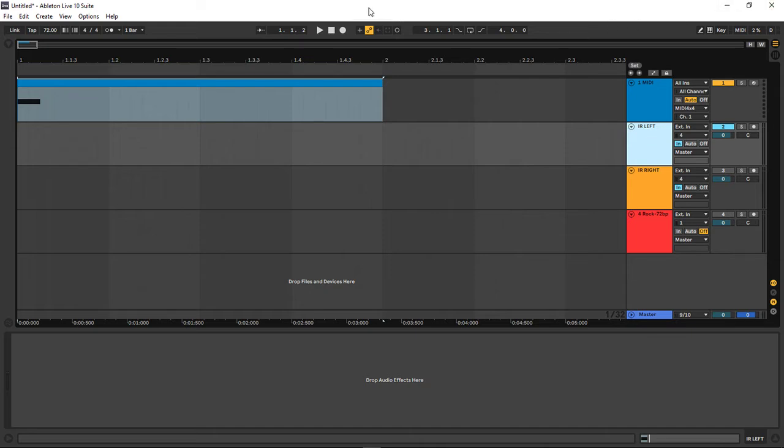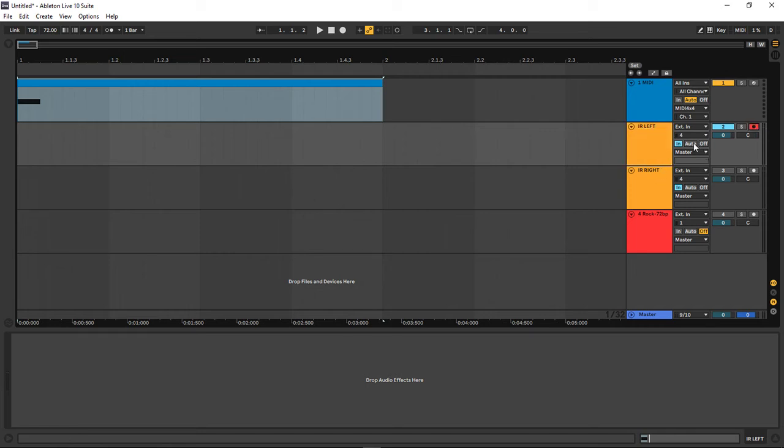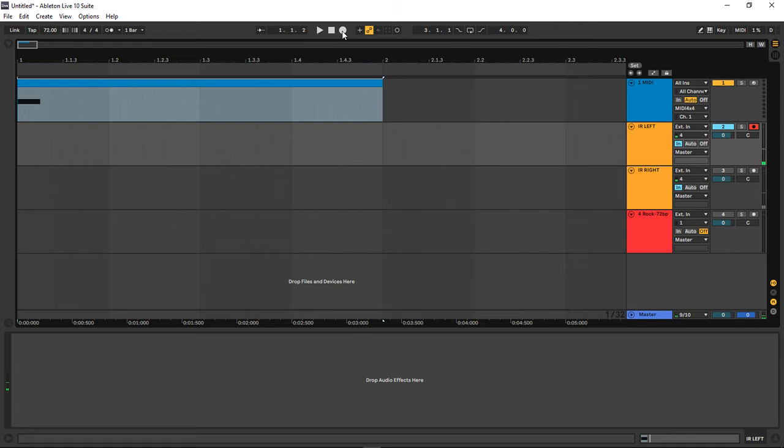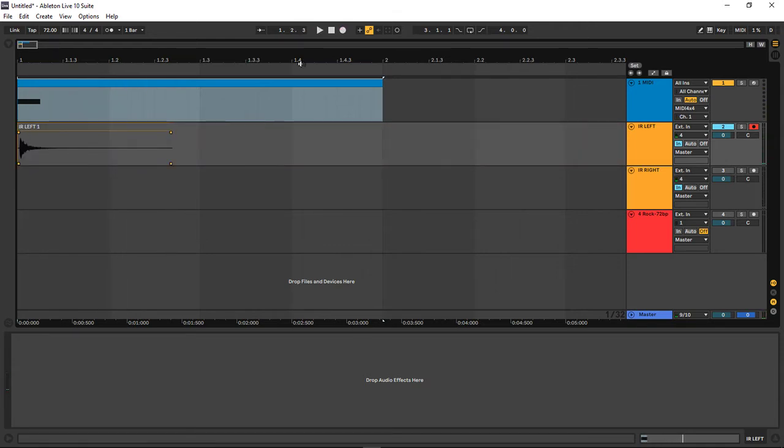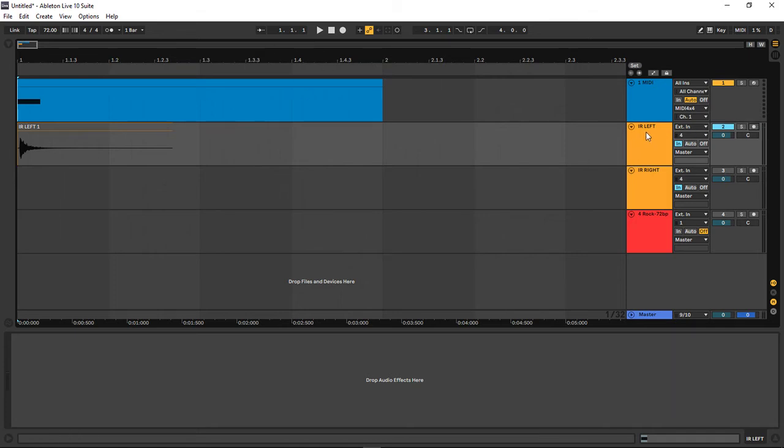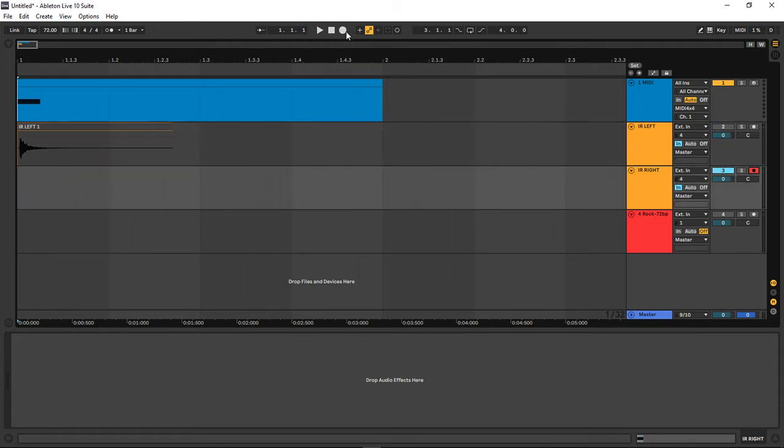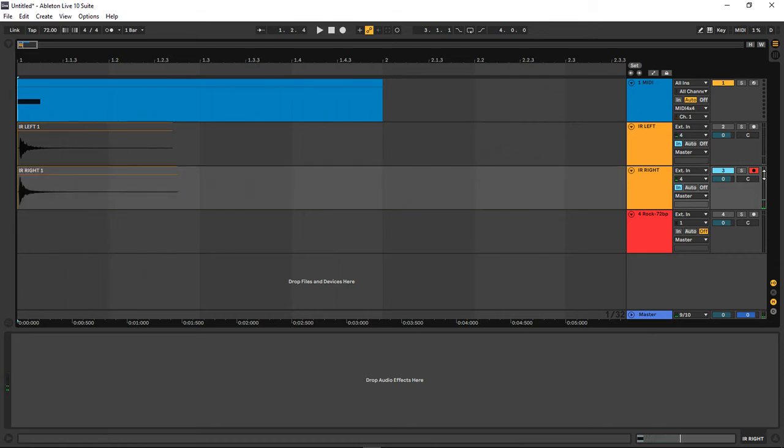But you can also do a mono impulse response and run stuff through that. We're just going to do stereo for here. So I'm going to record arm. I already have it coming in, you can see the level. And we're just going to hit record. Cool. Give it a bit of space to breathe. Hit stop. Disarm the record on the left, turn off that channel, turn on the right, hit record arm, and then hit record. Cool.